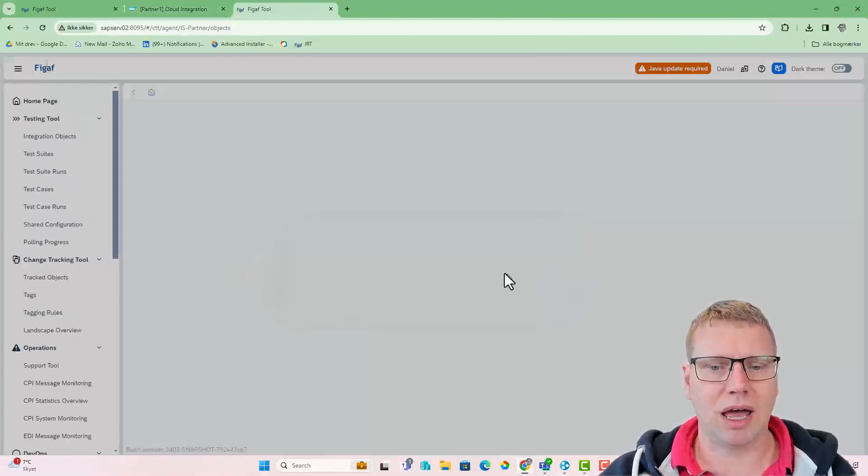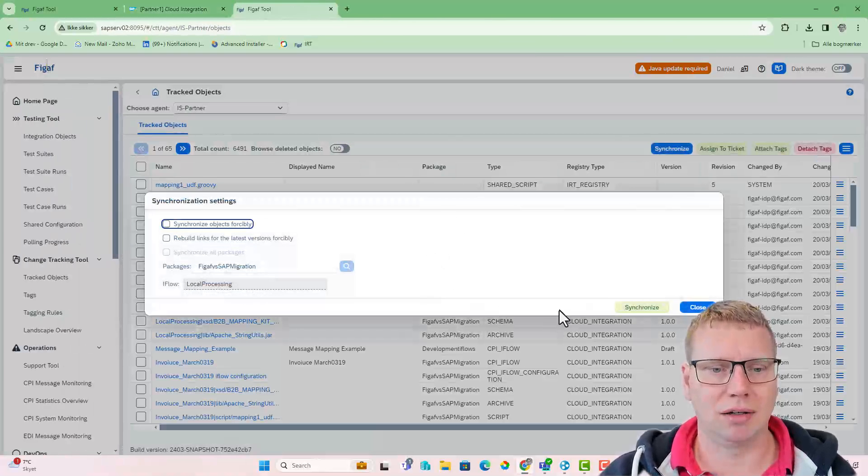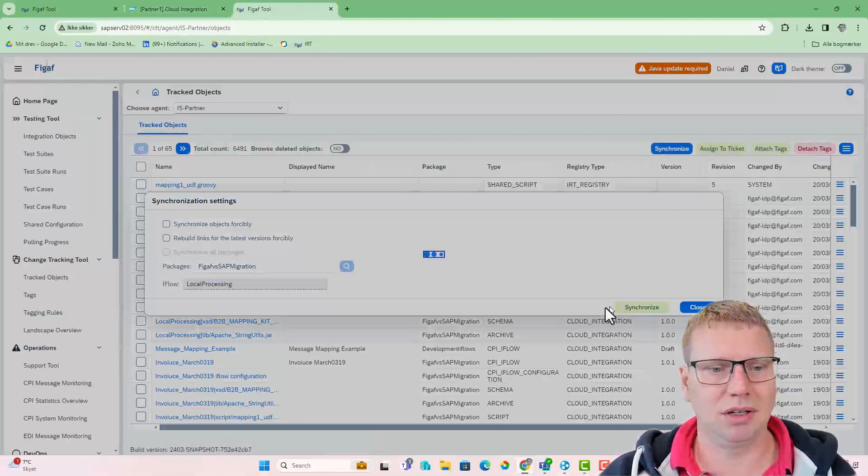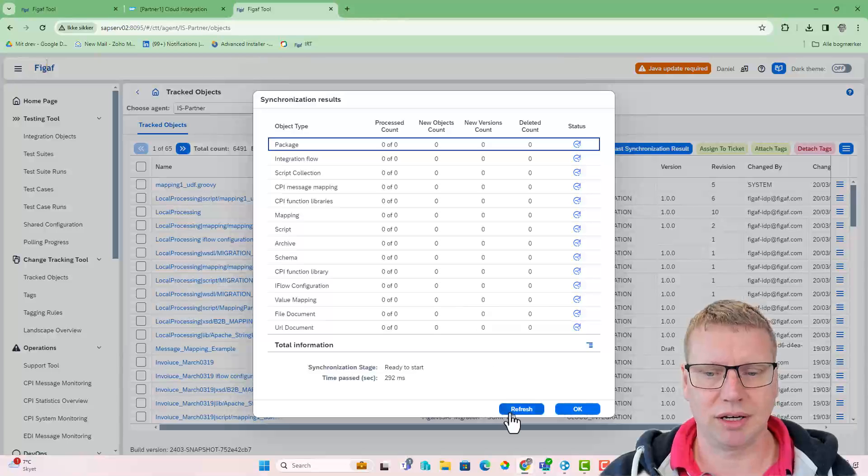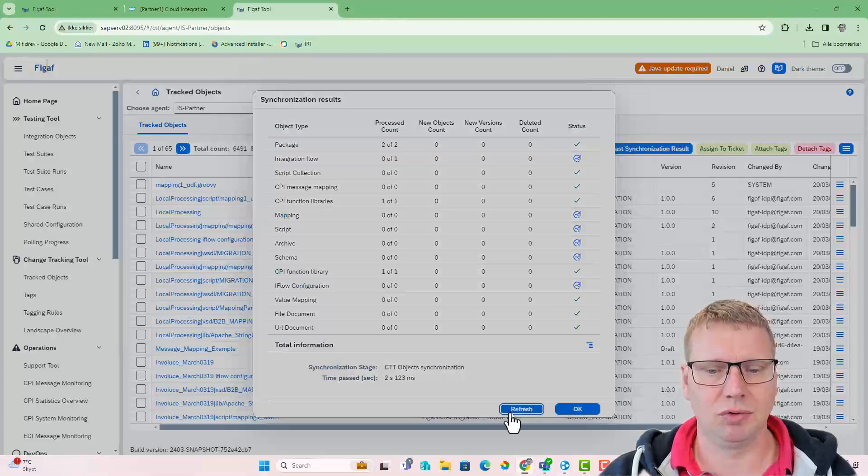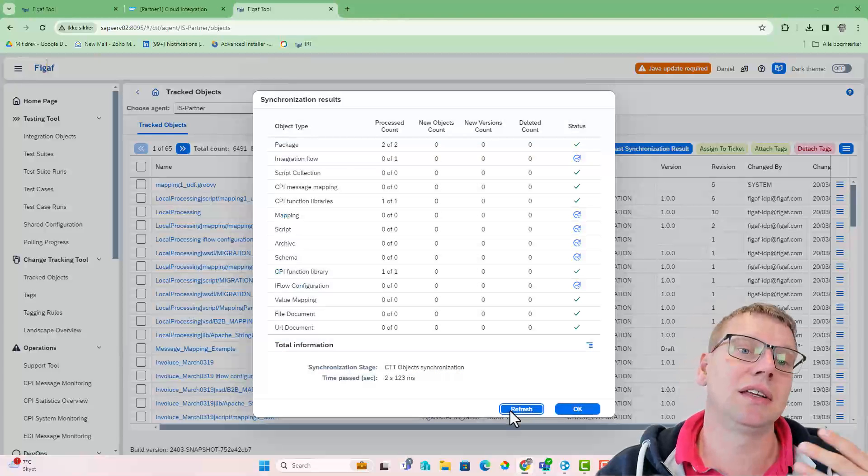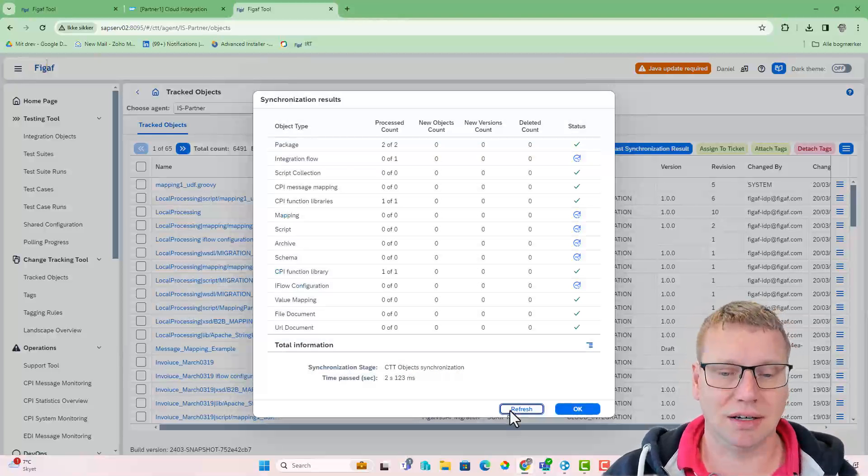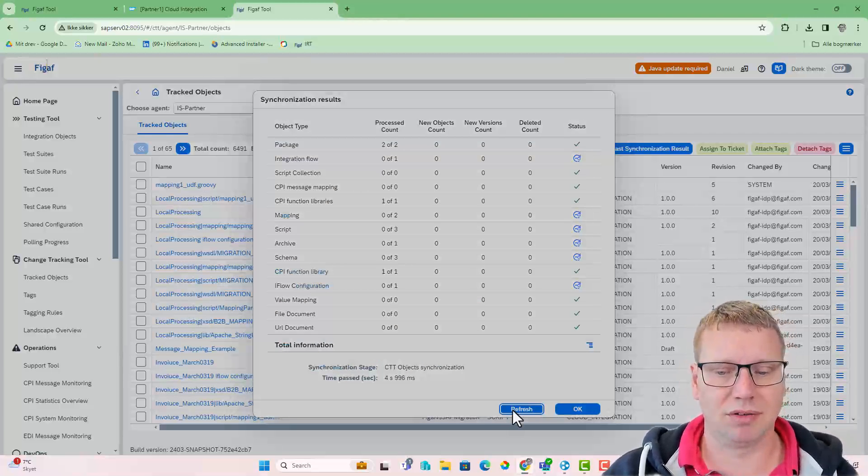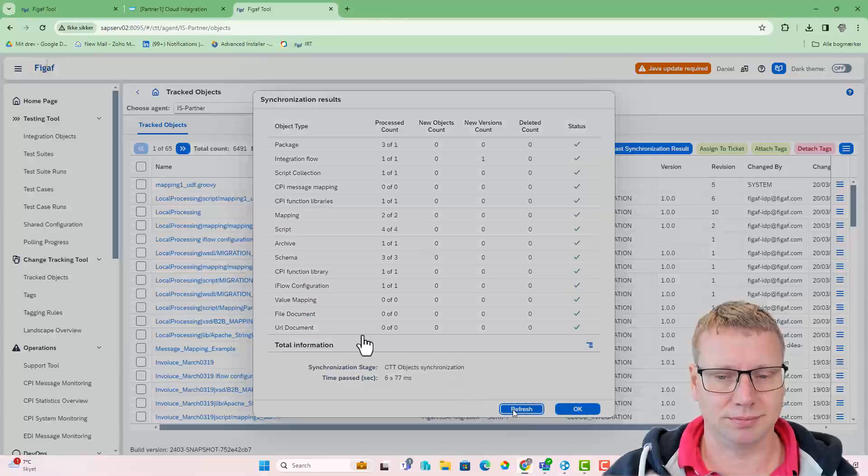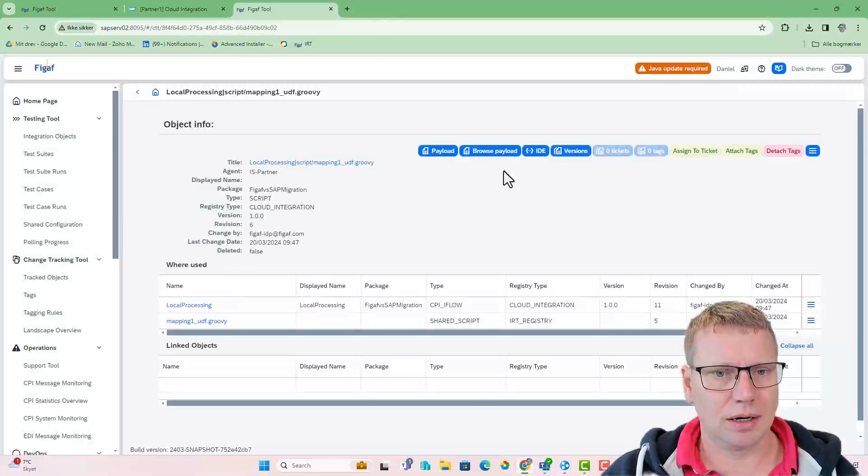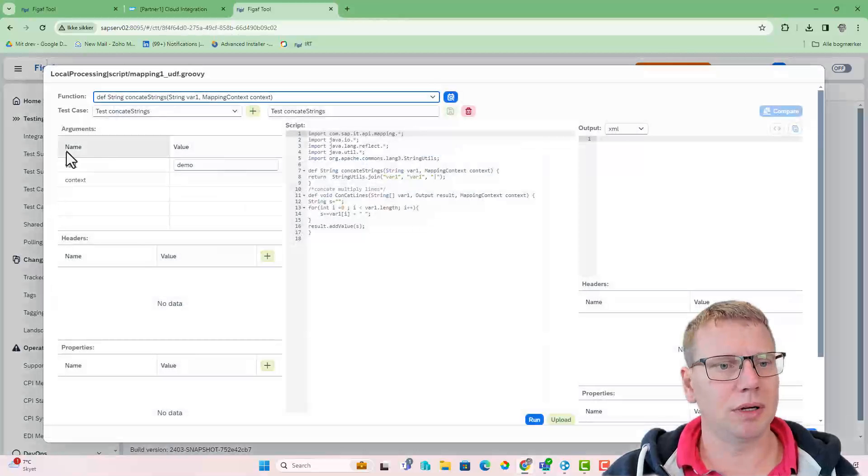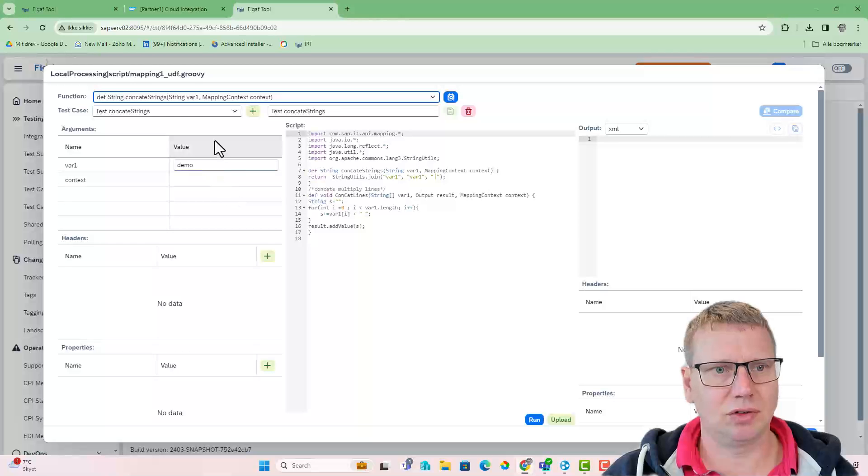We've added this ability in the figav tool that enables us to easily take data from the CPI system. Now we have our Groovy script. We can open it and test to see what data we have.